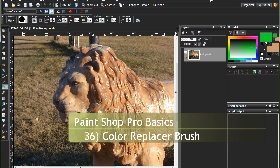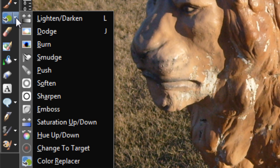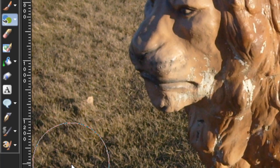Hello and welcome to PaintShop Pro Basics episode 36. We are on the last brush in that long list of brushes, way down here at the bottom: Color Replacer.